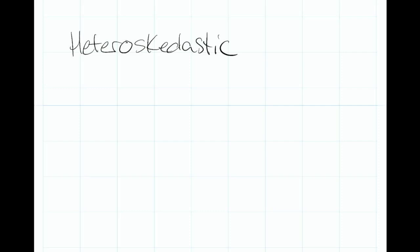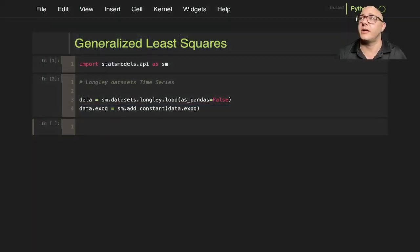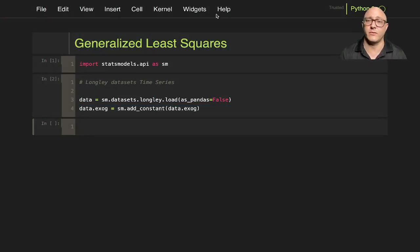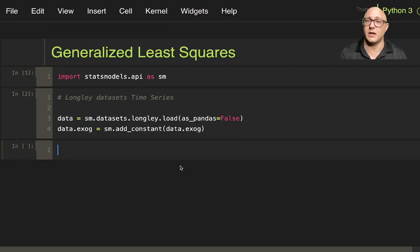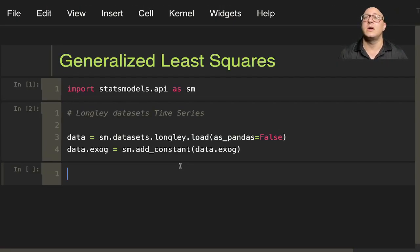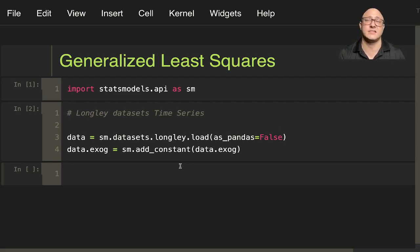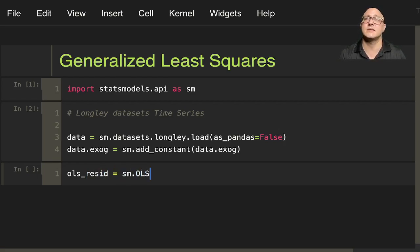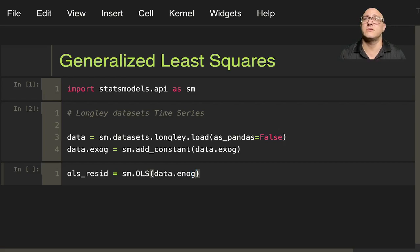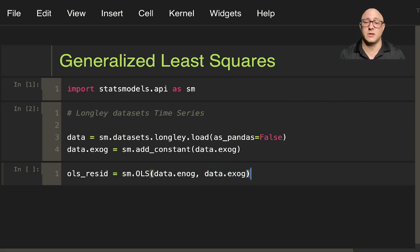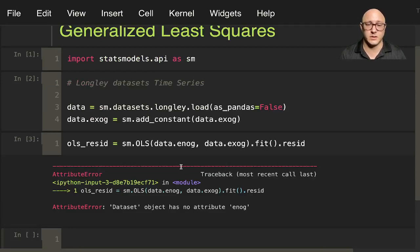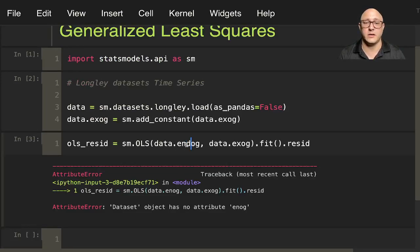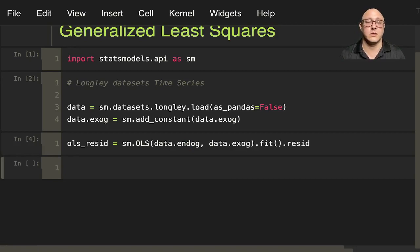So let's actually continue on with our example. We're going to define sigma. We're going to say ols_resid for our residuals is sm.OLS, data.endog variable, data.exog variable, .fit, .resid. We're going to run that.